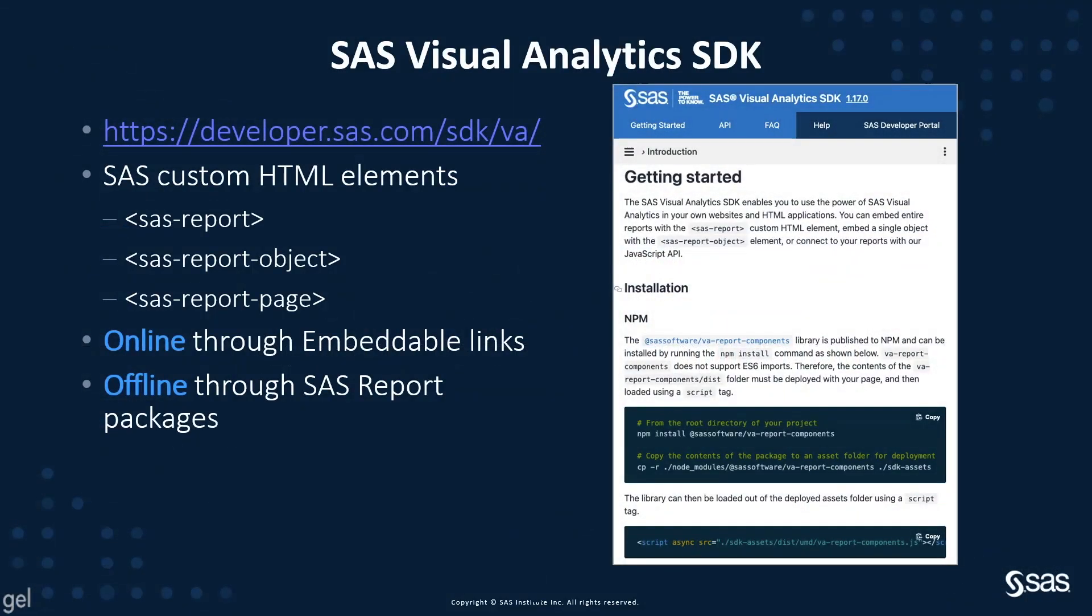The SAS Visual Analytics SDK is one of the SAS provided SDKs. As a web developer, you can use it to build custom web applications based on SAS Viya content. The SAS Visual Analytics SDK provides custom HTML elements for SAS report, SAS report objects, and SAS report pages.